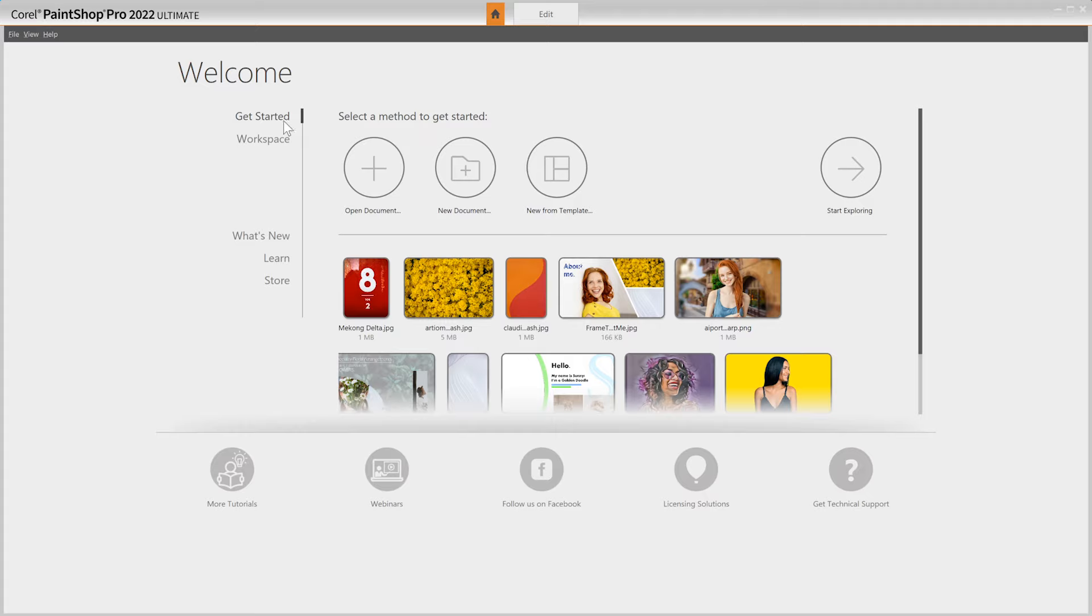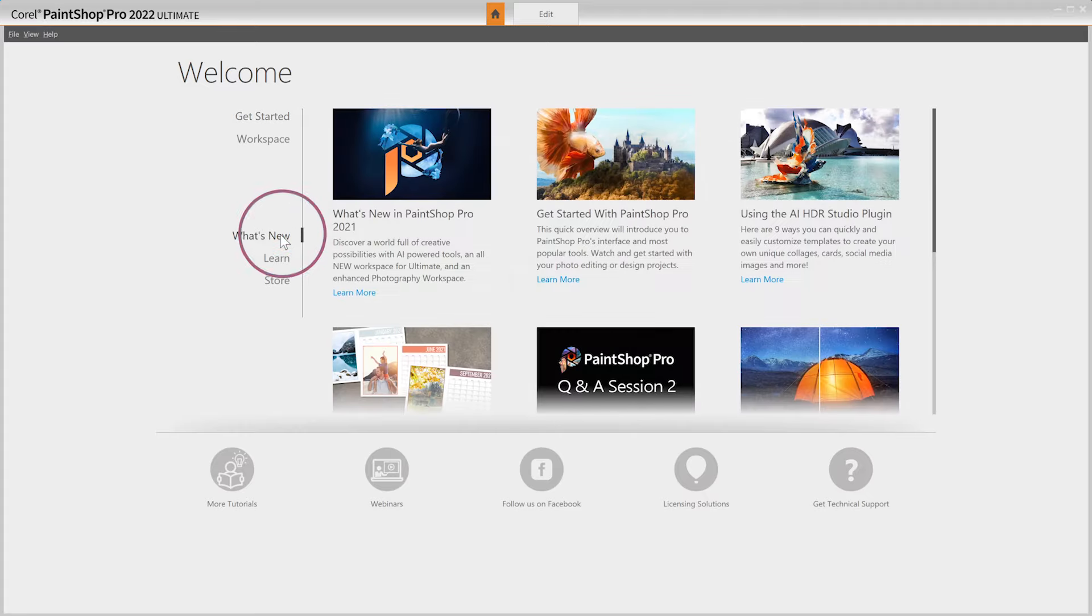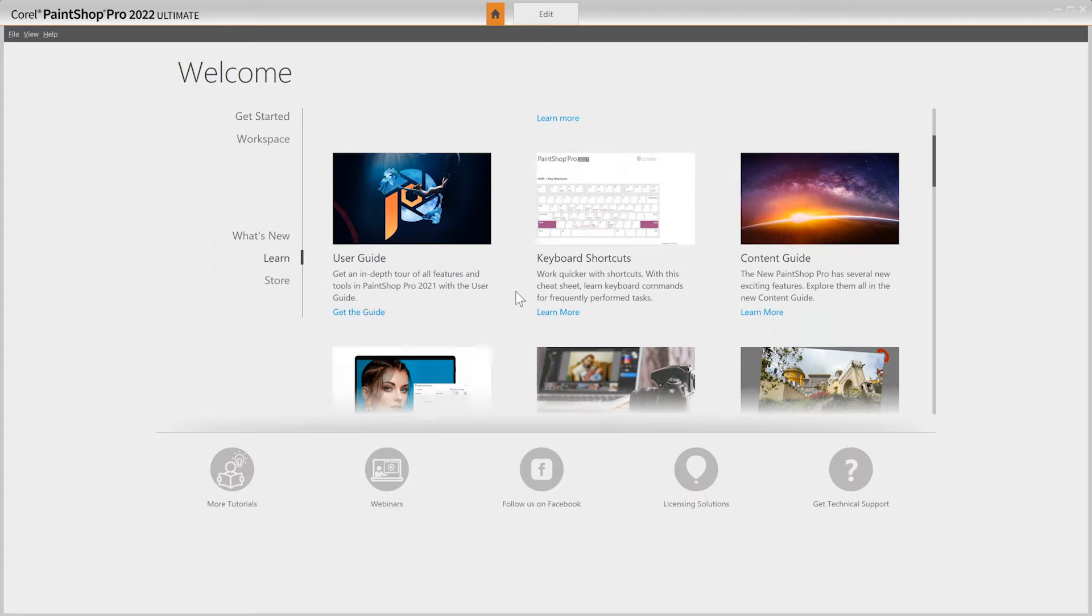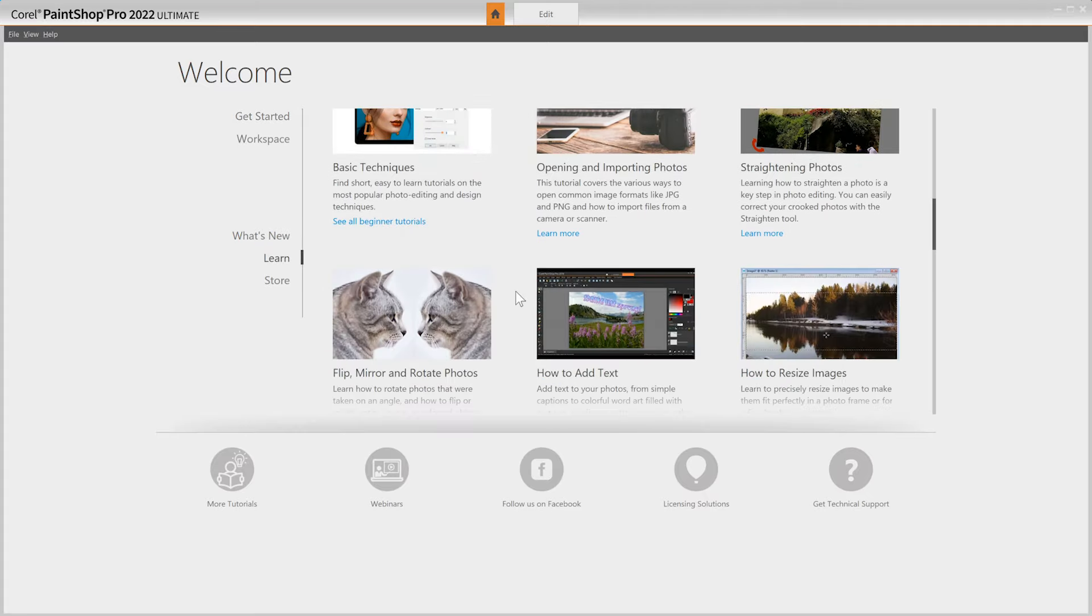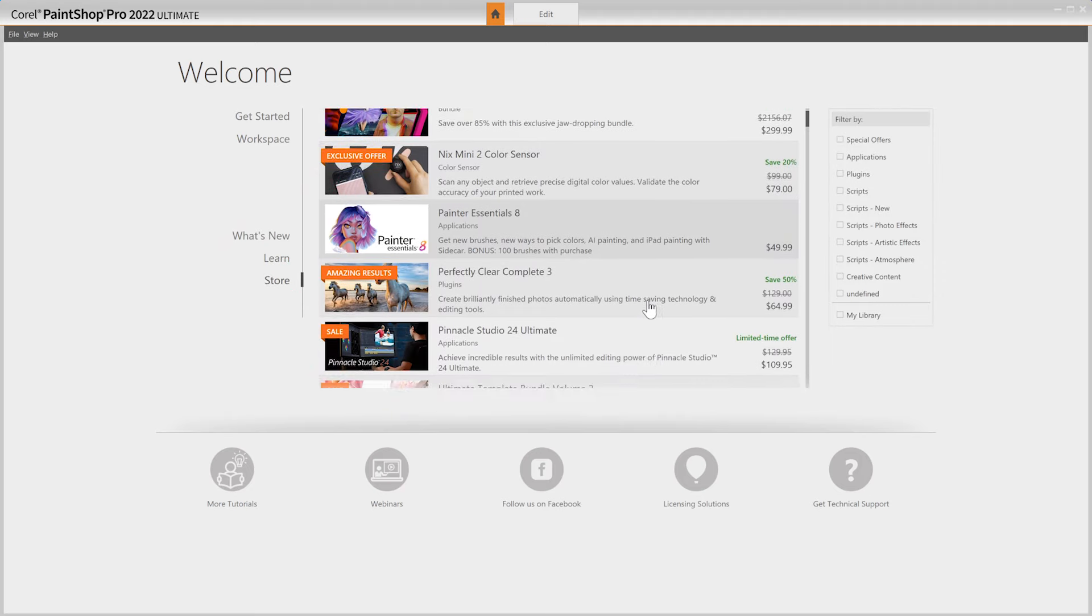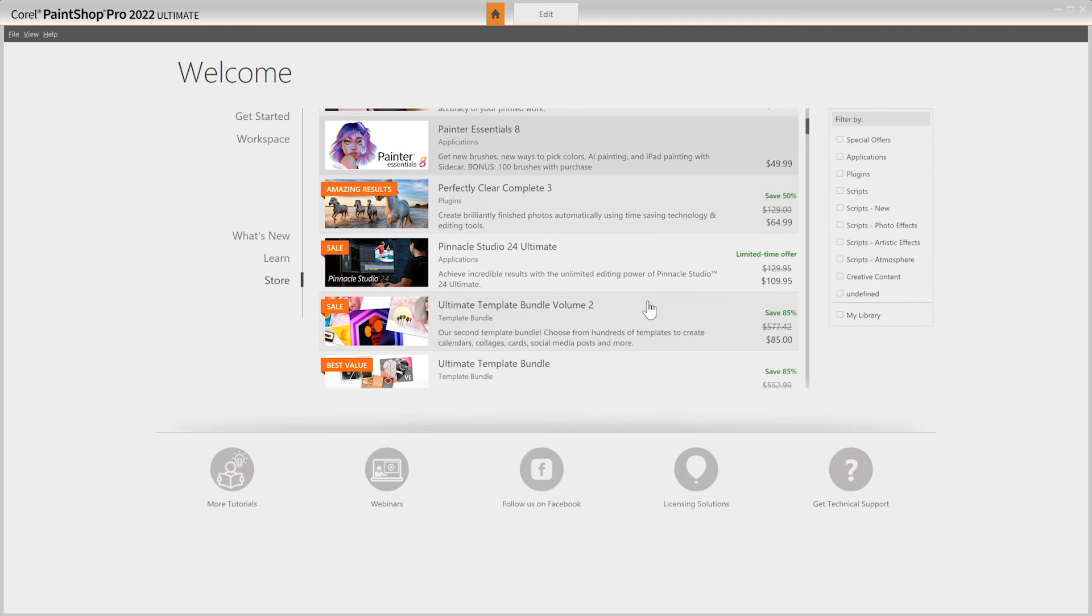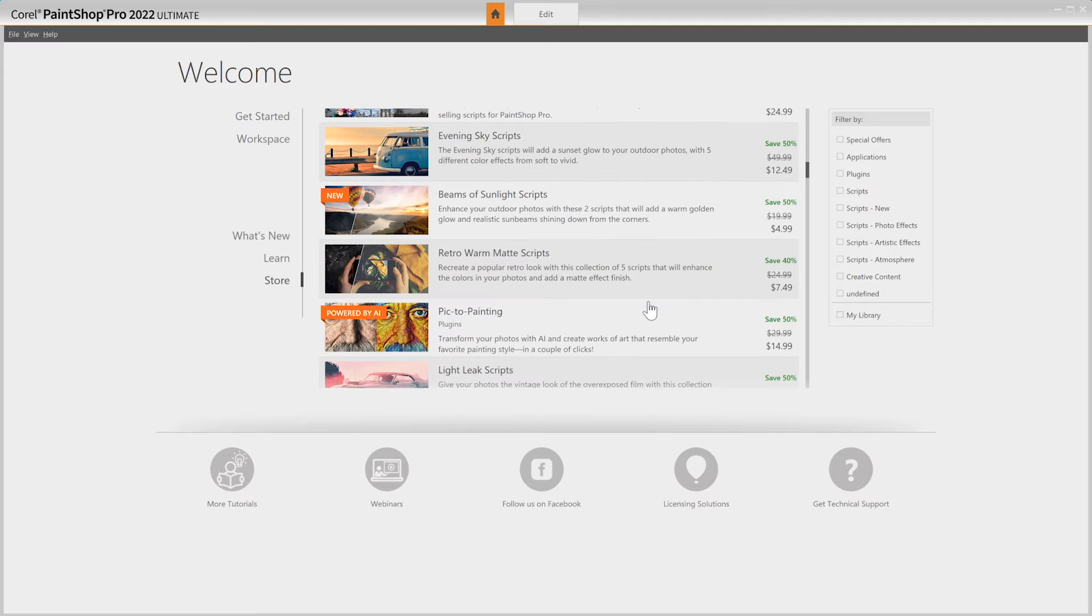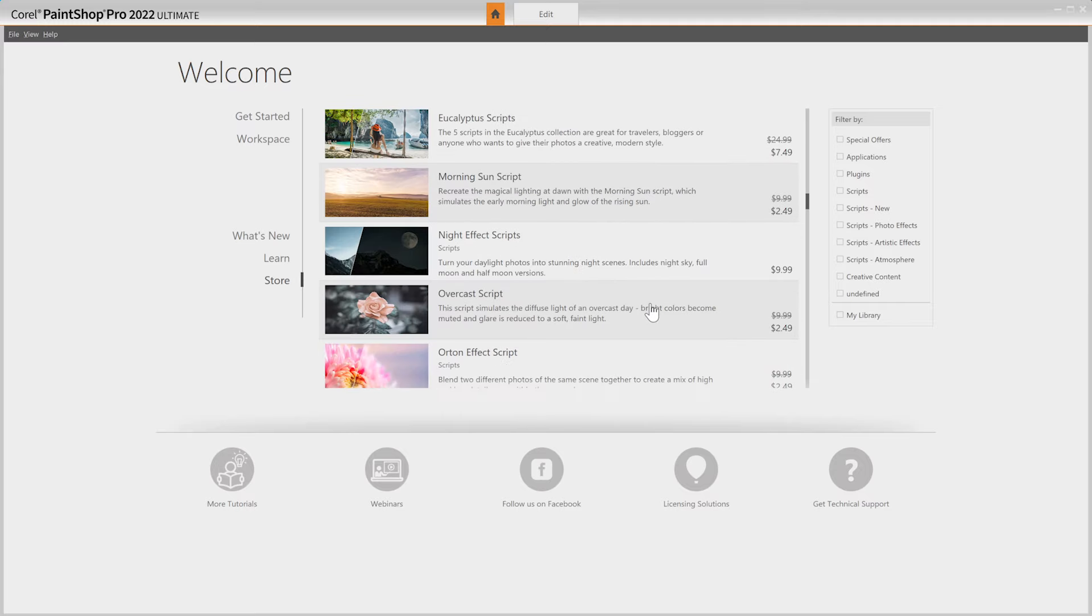The welcome screen is also packed with tutorials and other learning material to help you master PaintShop Pro. The Store tab gives you access to a variety of premium content, including plugins, applications, scripts, brushes, and more to use with or inside of PaintShop Pro to extend your creativity.